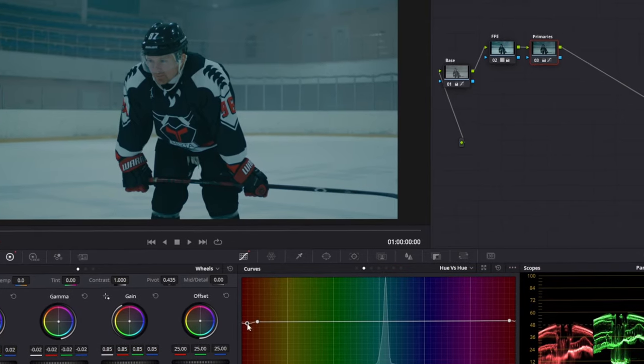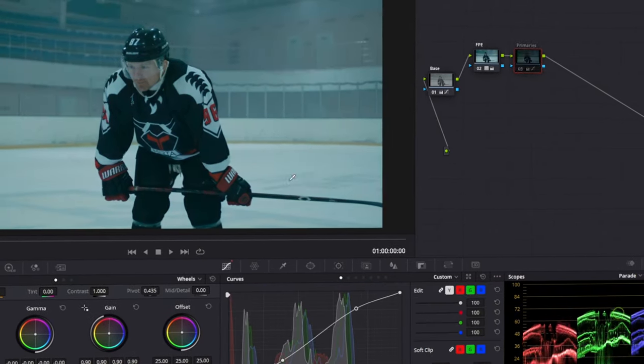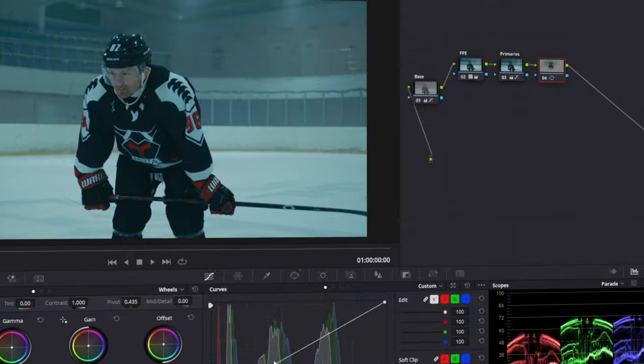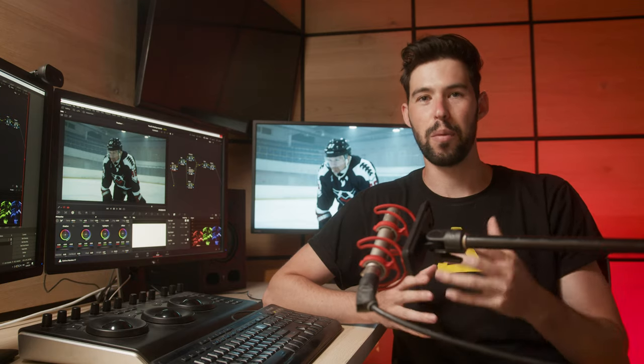What's going on guys, it's Ival here and welcome back to the channel. In this video I'm going to show you how to create a cool cinematic look in DaVinci Resolve. It's going to be very simple and easy to follow along, but I'm also going to show you some very powerful techniques that you can apply on almost any grade you're working on, and hopefully you'll learn a lot from it and it can really help you step up your color grading game.